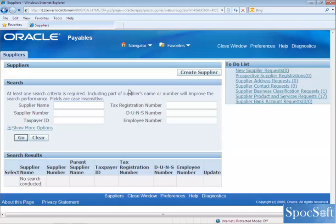I am going to query a supplier called LearnApps Ltd. We have assigned one bank account to LearnApps. So let's see how to assign this bank account to another supplier.